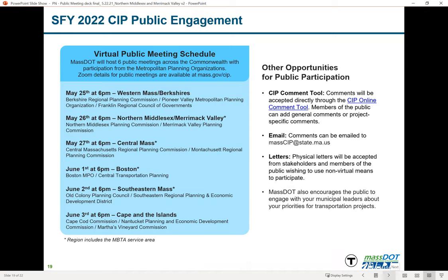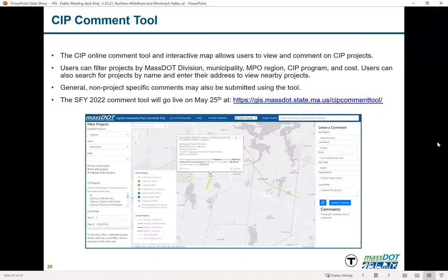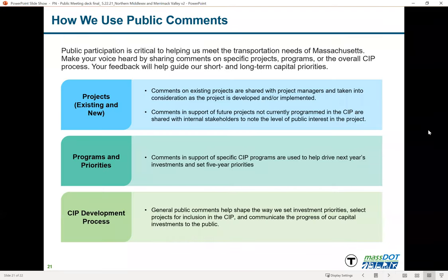You don't have to comment tonight — you have time to send your comments in before June 14th. The CIP comment tool allows users to filter projects by MassDOT division, municipality, or MPO region, or enter an address to view nearby projects. It's a robust tool and we're interested in hearing what people think about it. The comment tool is embedded in both the online story map and the PDF document, which also provides a link to the tool.